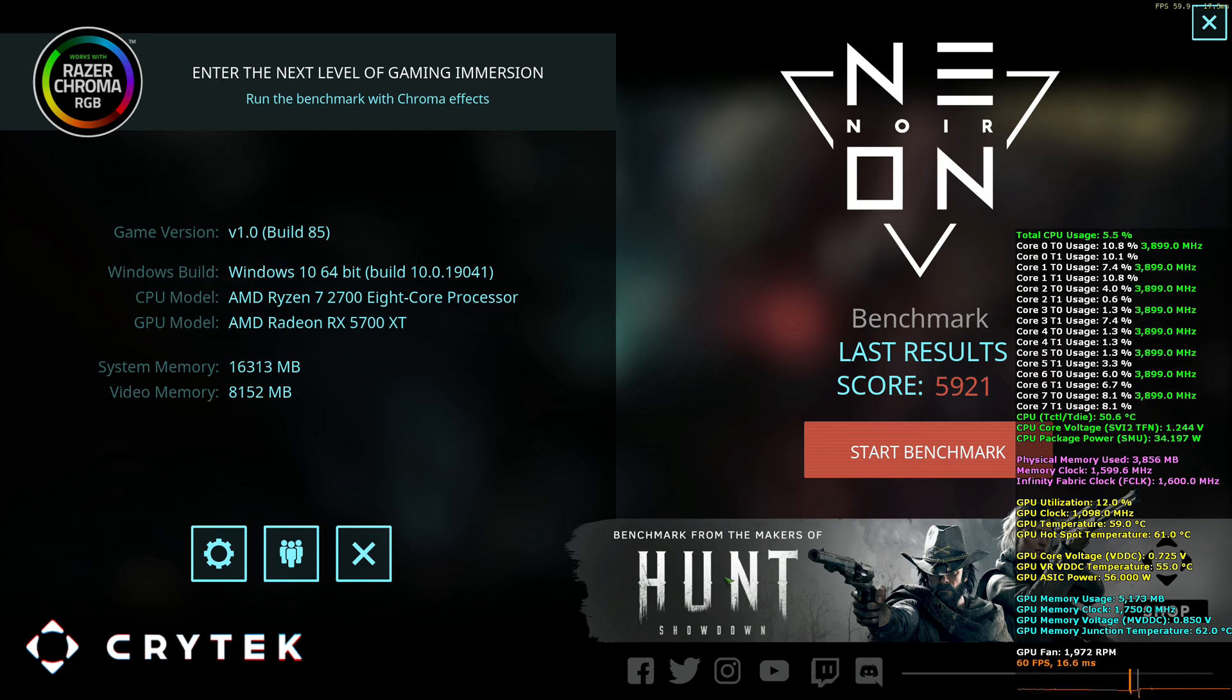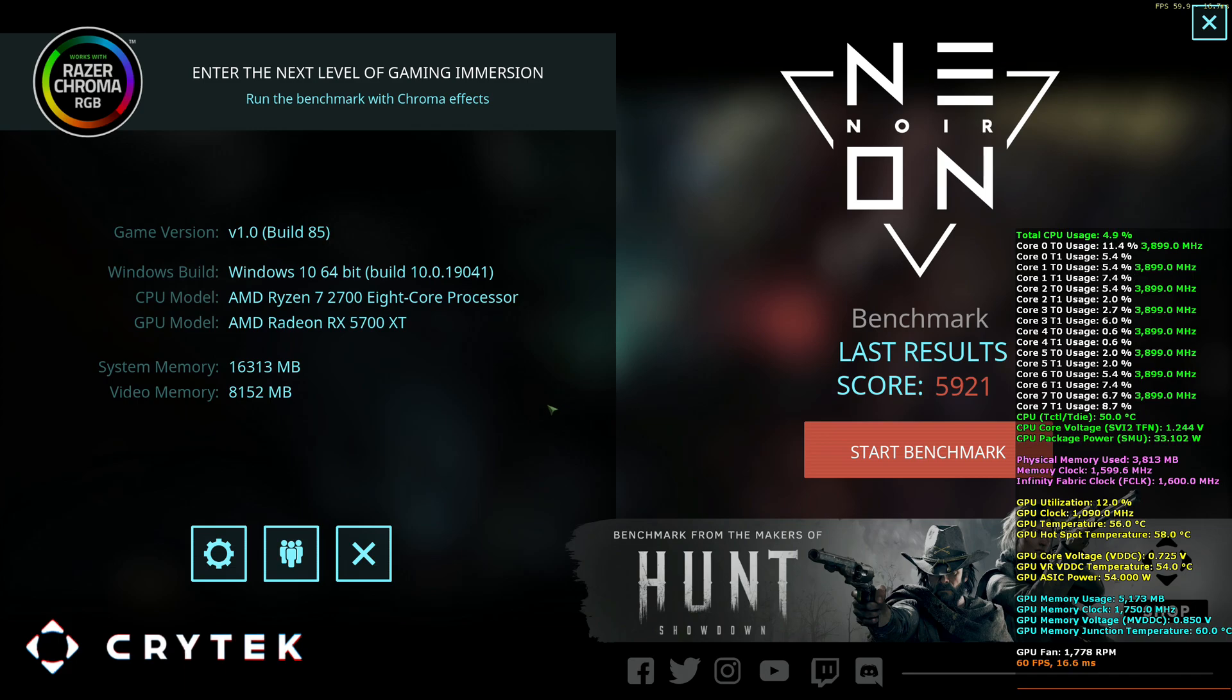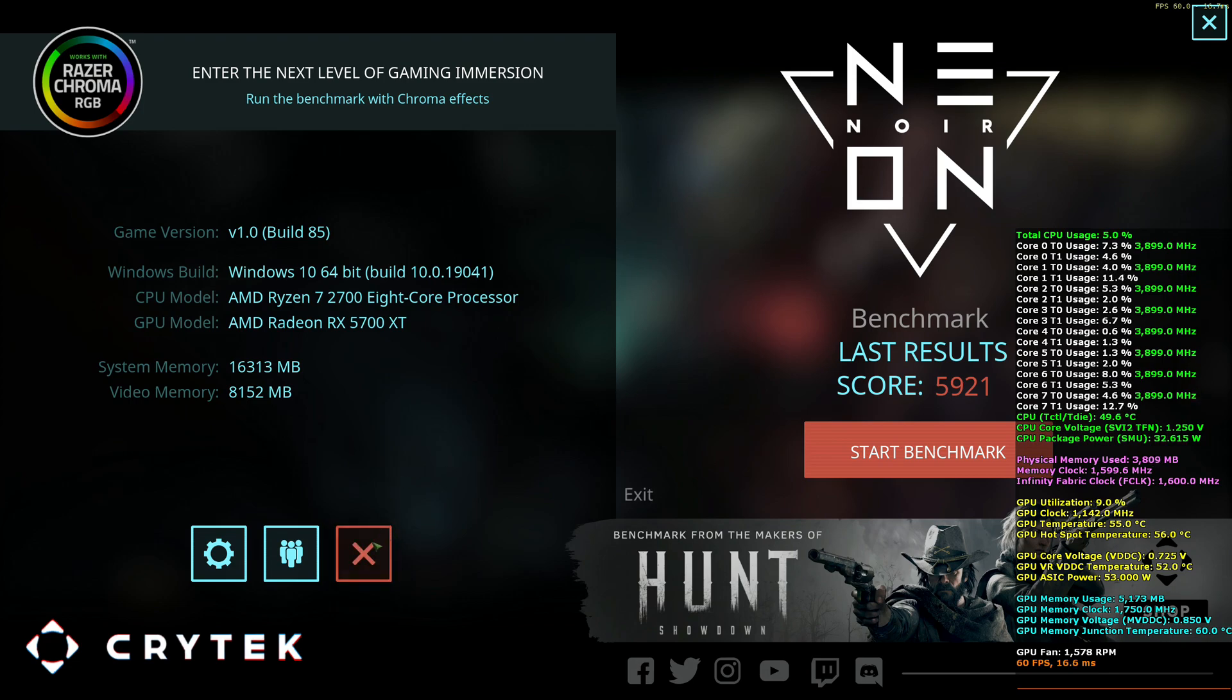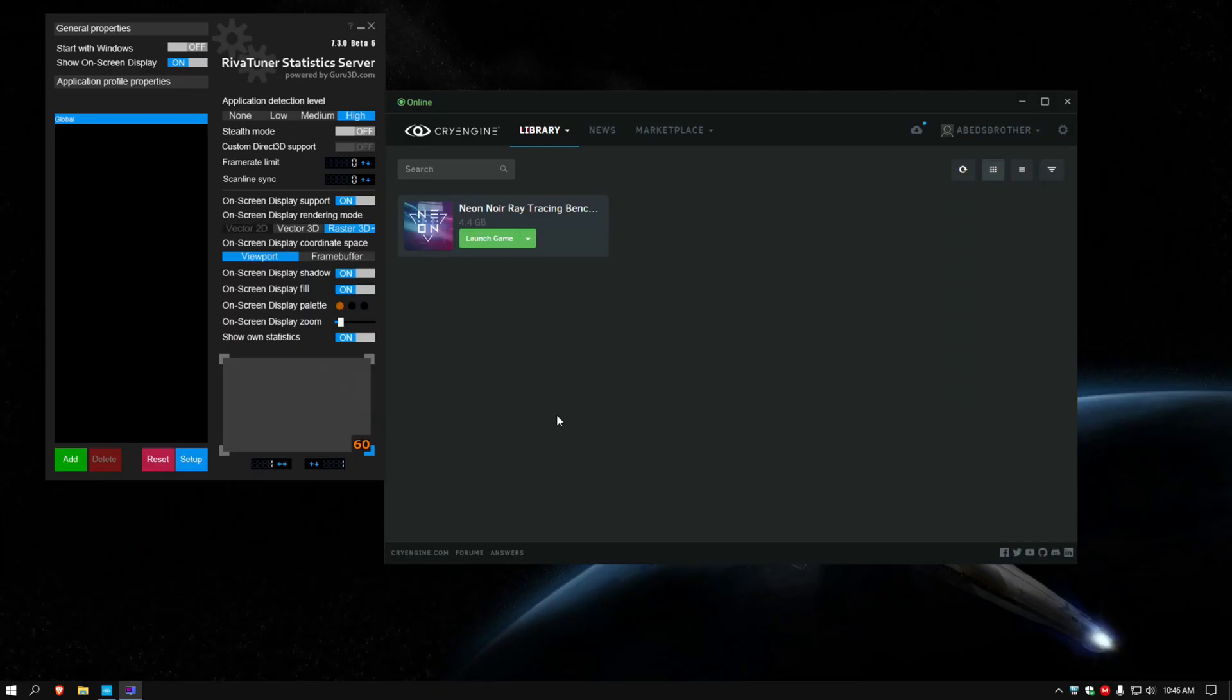So reducing ray tracing to... Very high. Improved our score to 5921. And that's kind of it. That is... The Neon Noir Ray tracing benchmark from CryEngine. I'm definitely pretty excited about ray tracing.